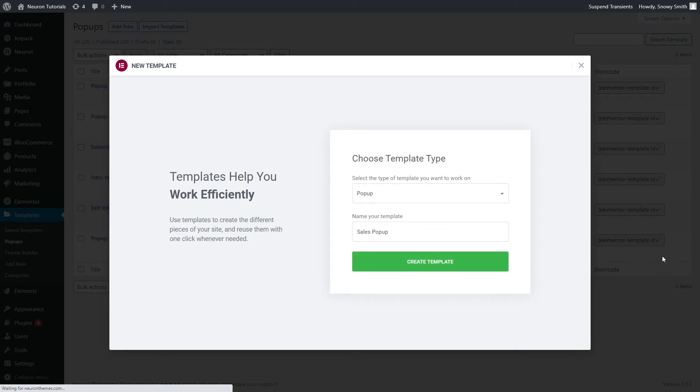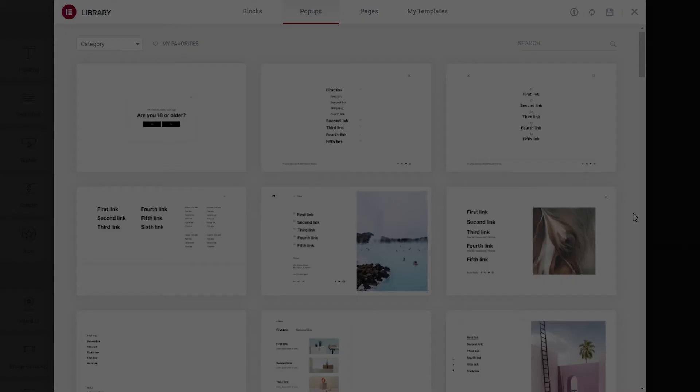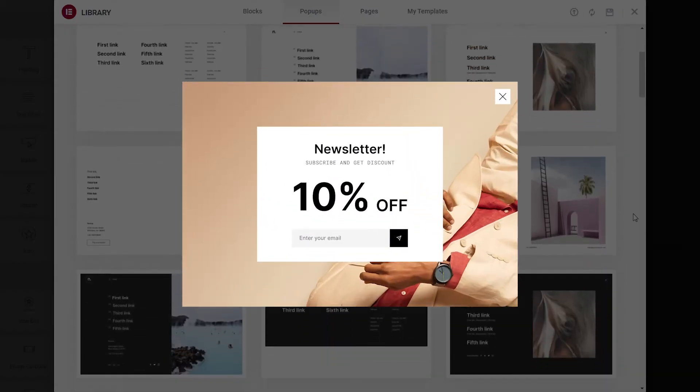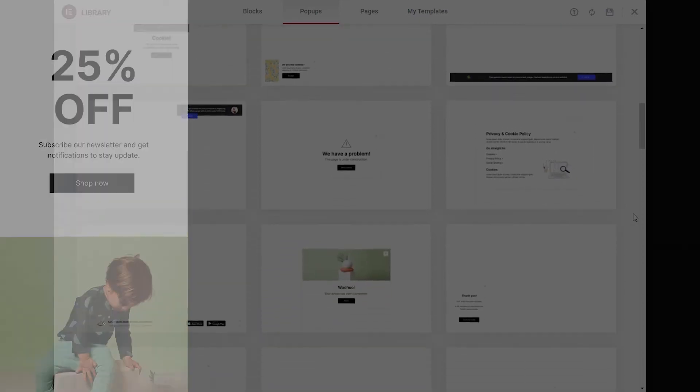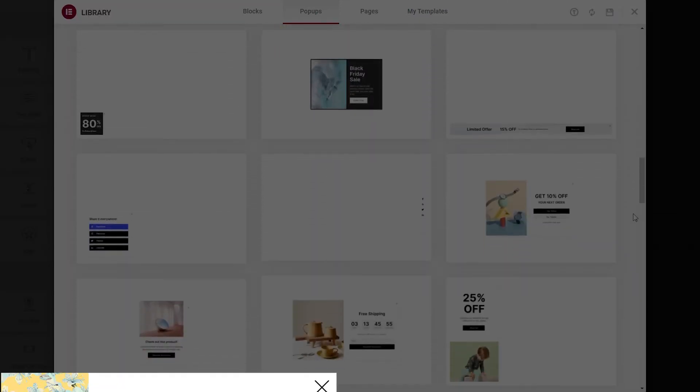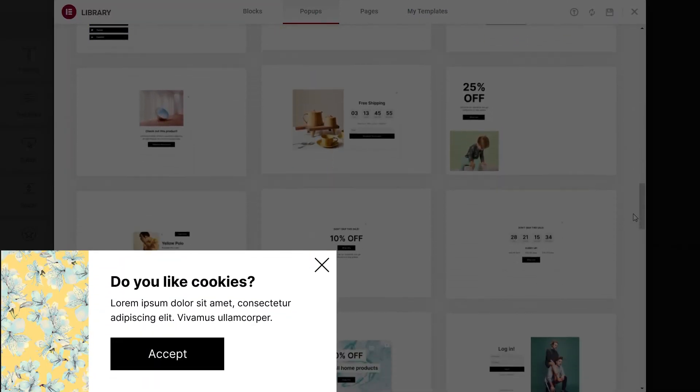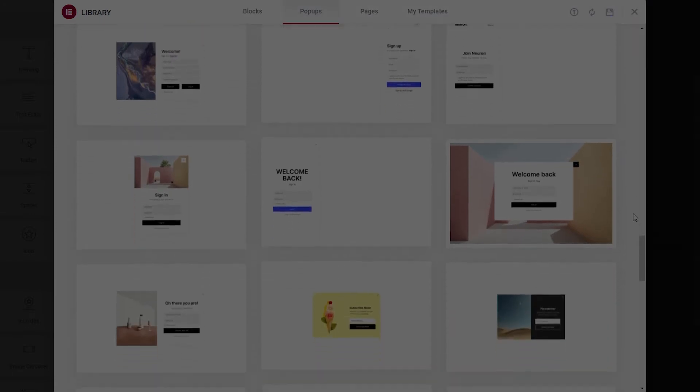Once you hit the Create Template button, first a window will open up showing you a list of marvelous pre-made pop-ups designed by our team to help you facilitate the process, or you can always design one from scratch.